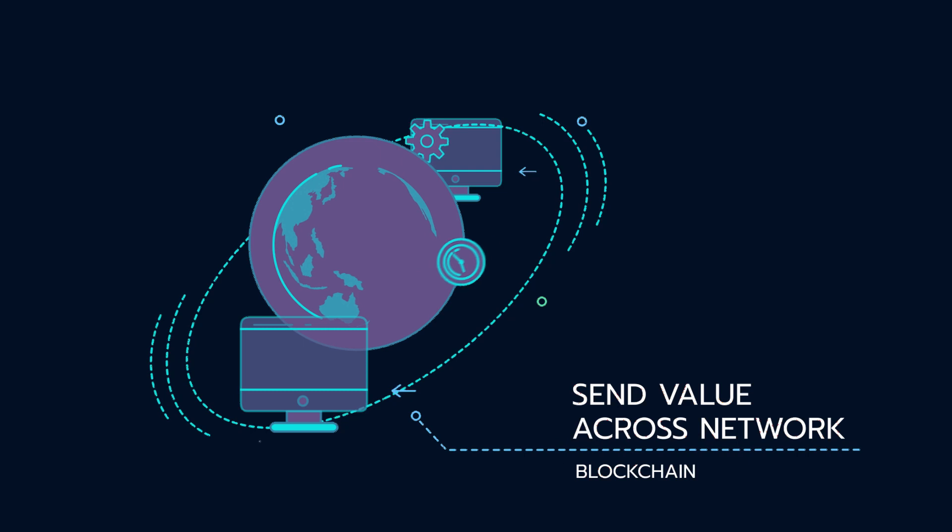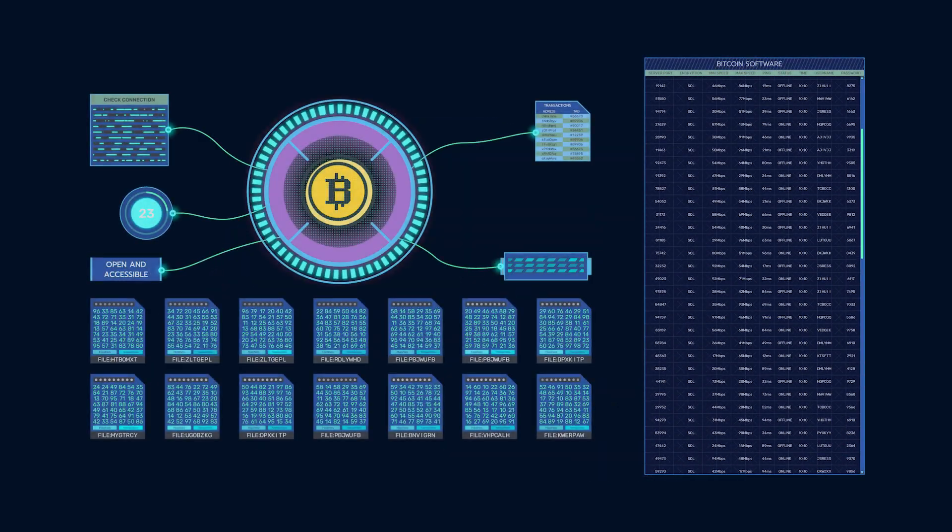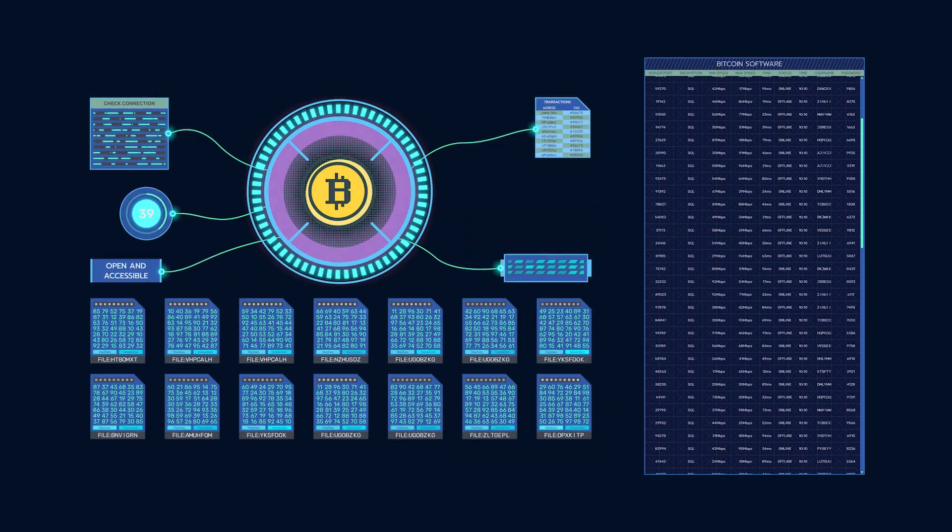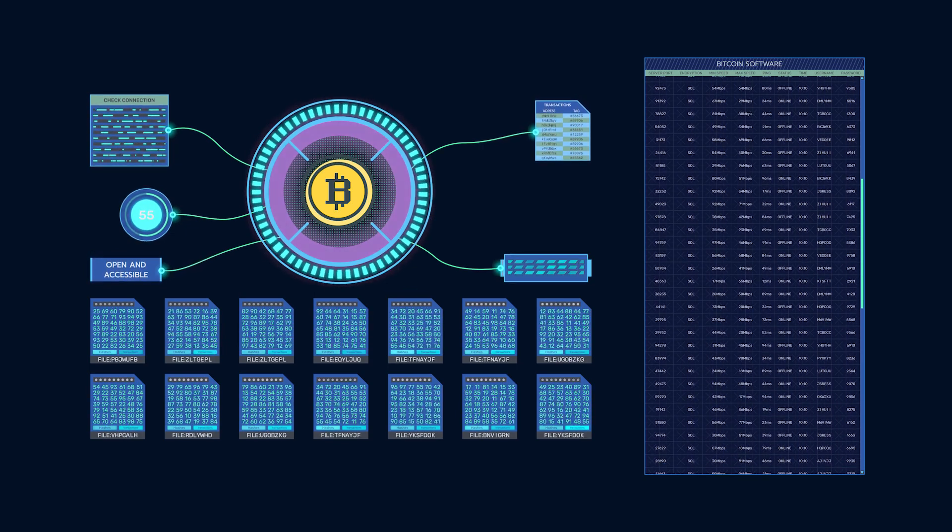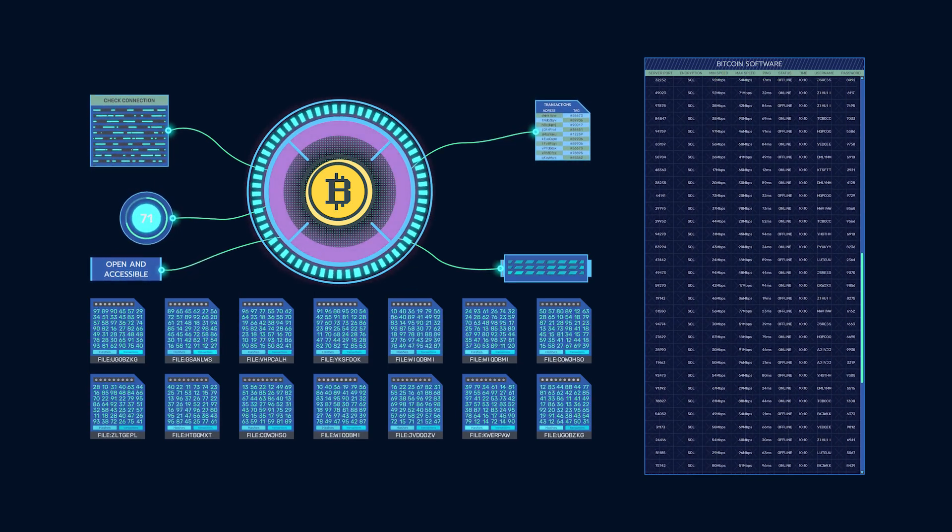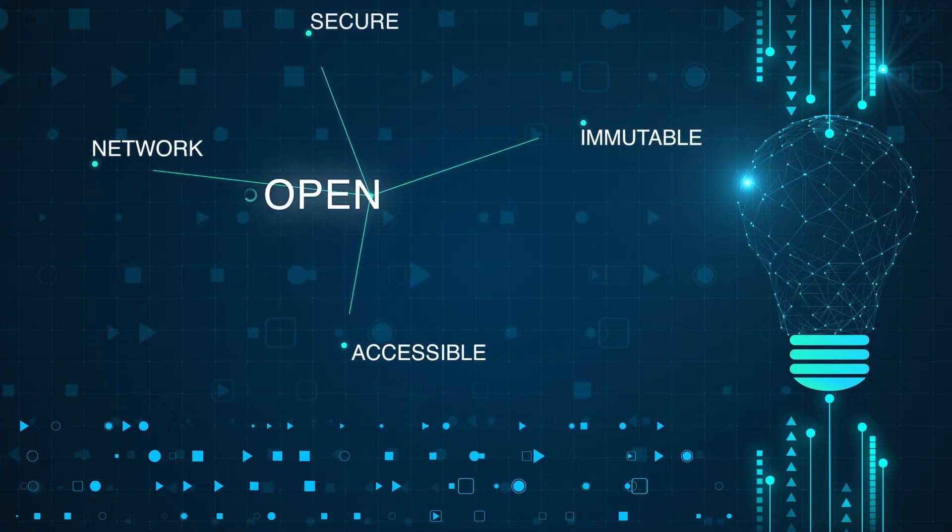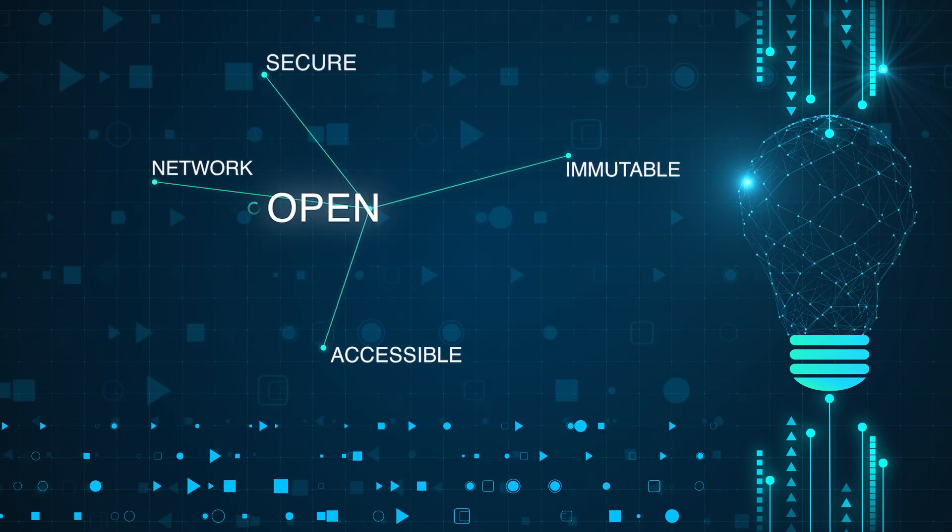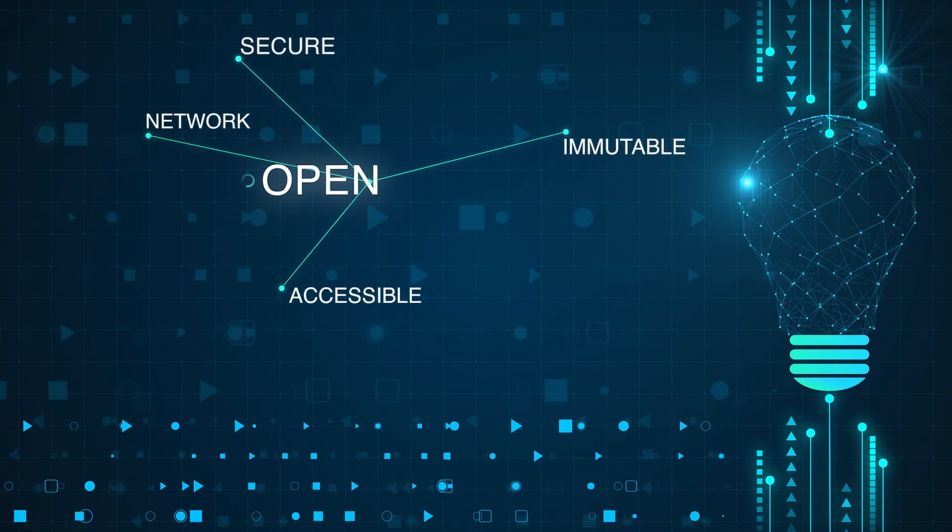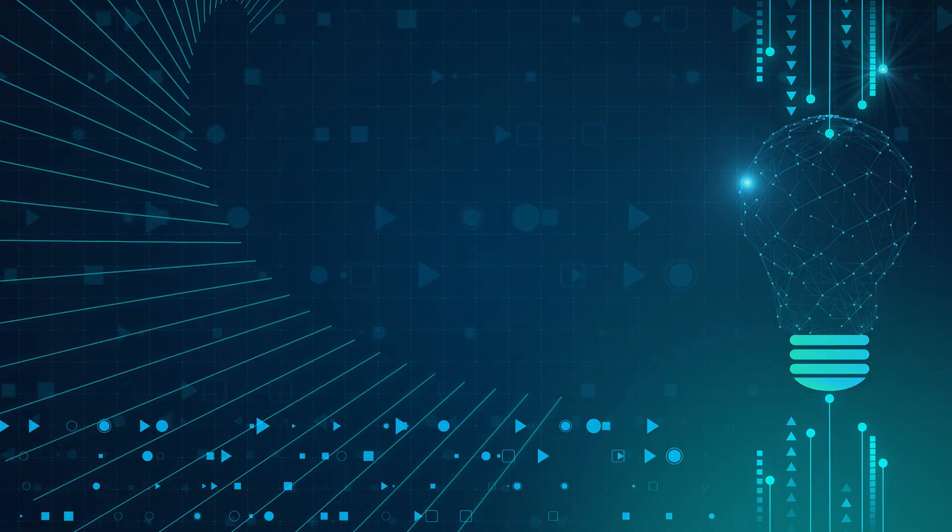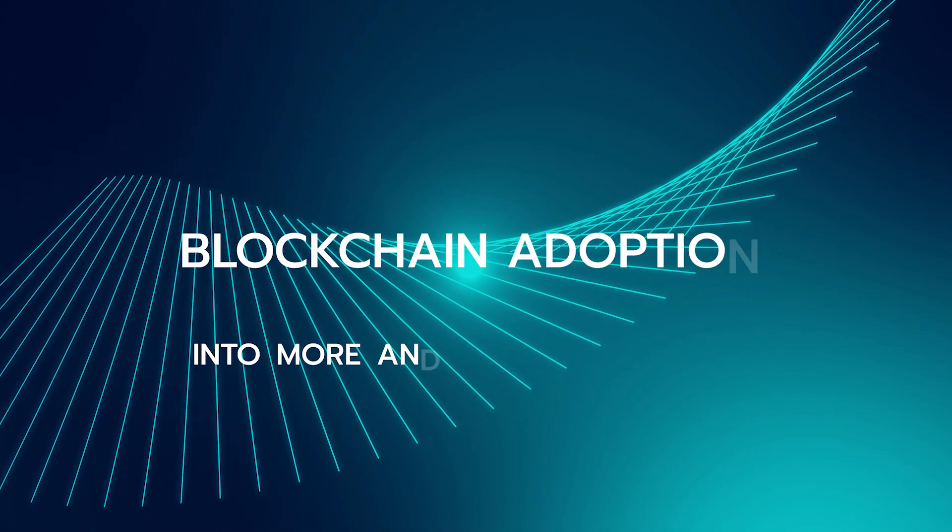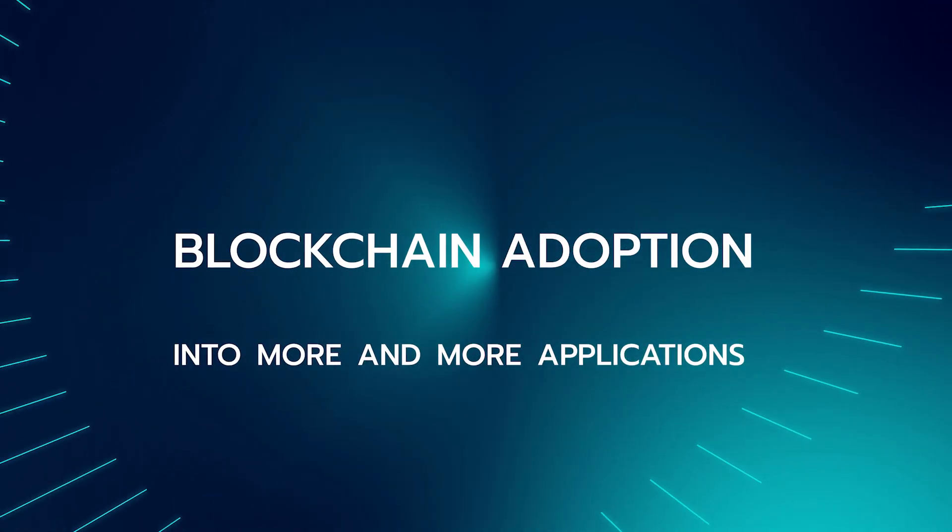When this transfer occurs, everyone running a copy of the Bitcoin software has the record of the transaction, meaning the system is more open and accessible. It is these features of being open, accessible, immutable, and secure that have solidified the importance of blockchain technology and driven its adoption into more and more applications.